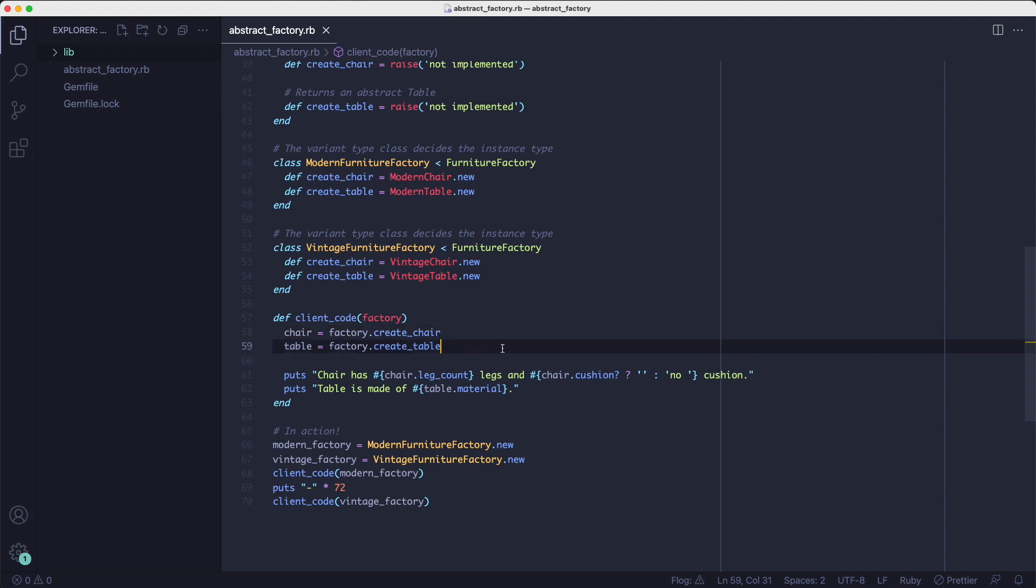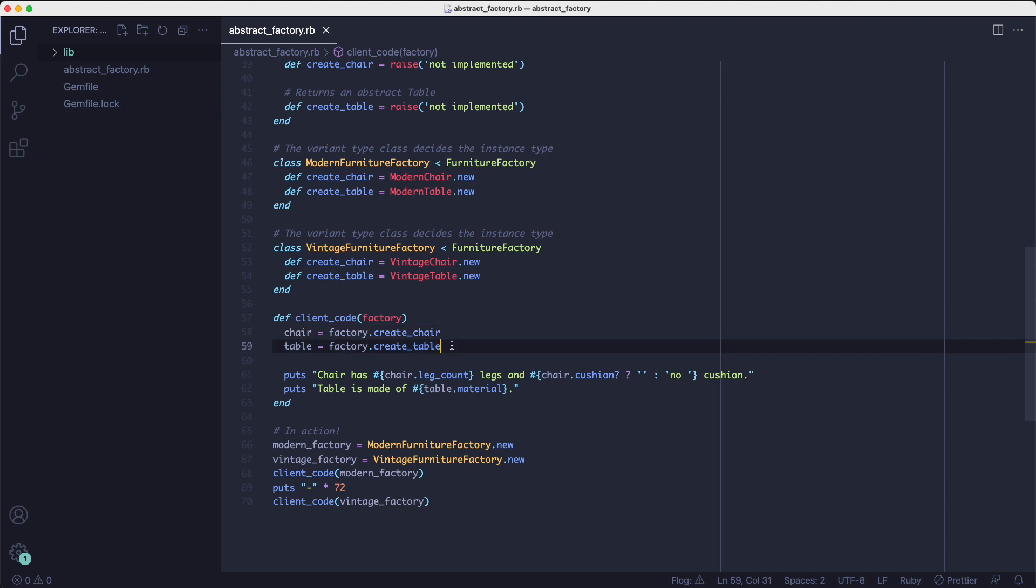The most important thing to note here is that the client code method can support an unlimited number of factories as long as they respond to the create chair and create table methods. This is important because this is how you can extend your code without changing it.